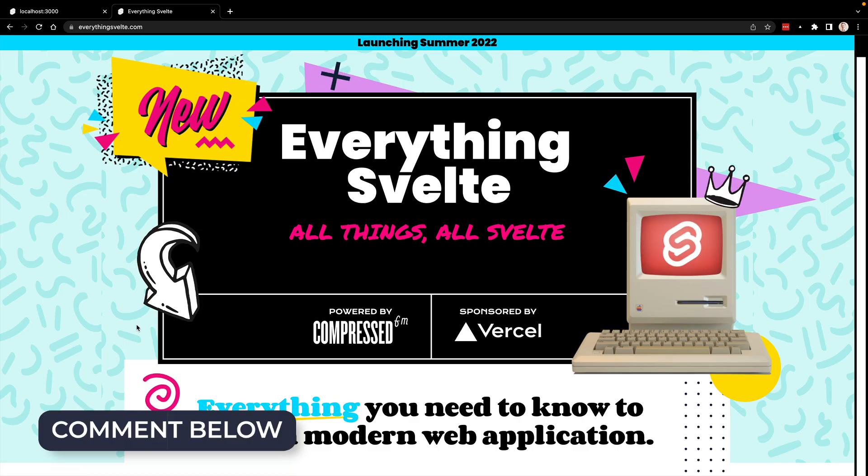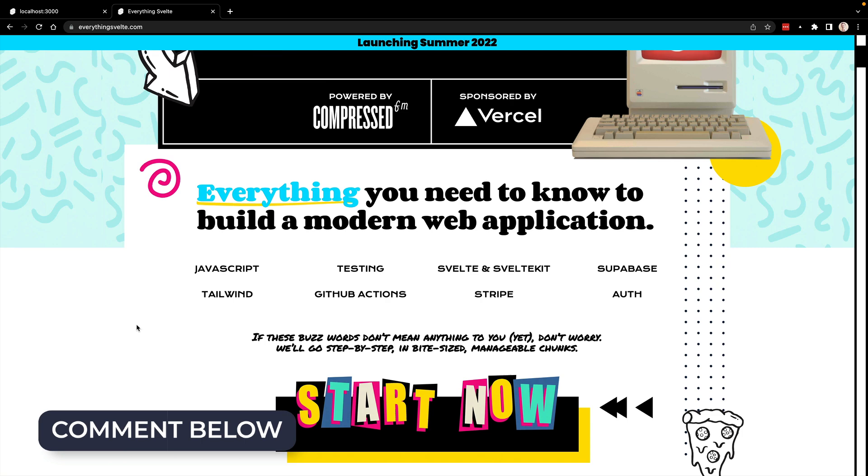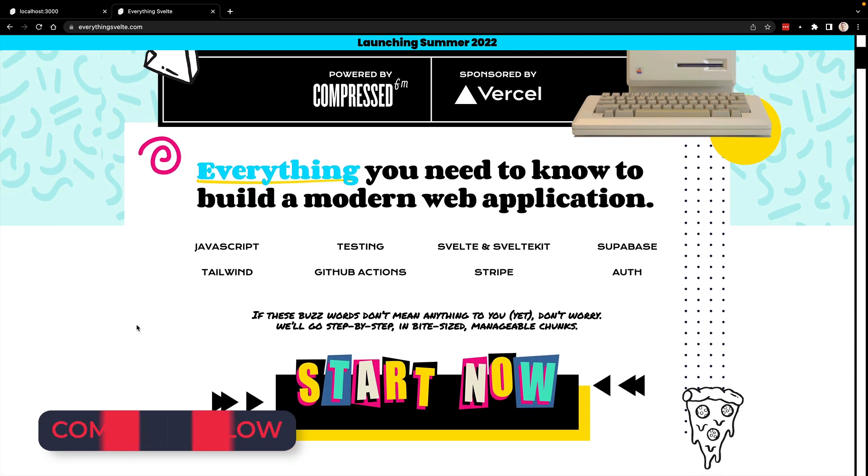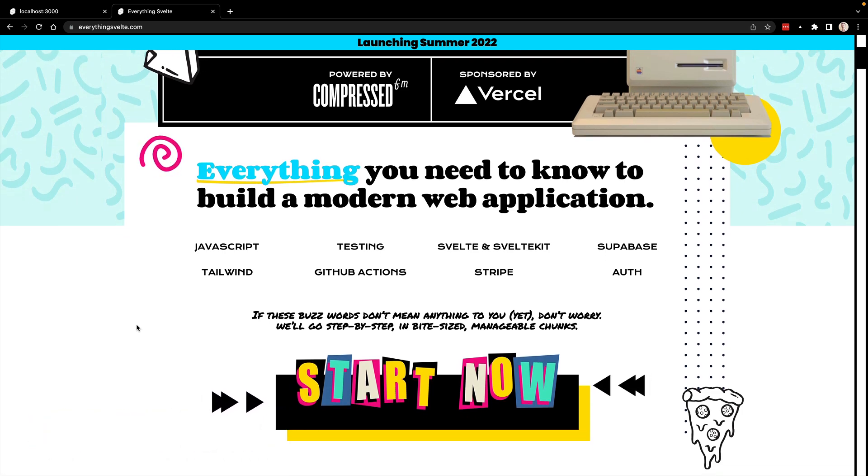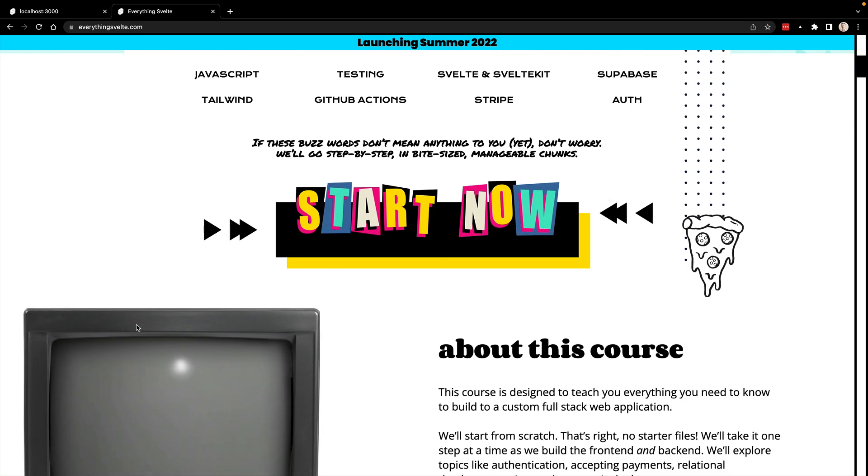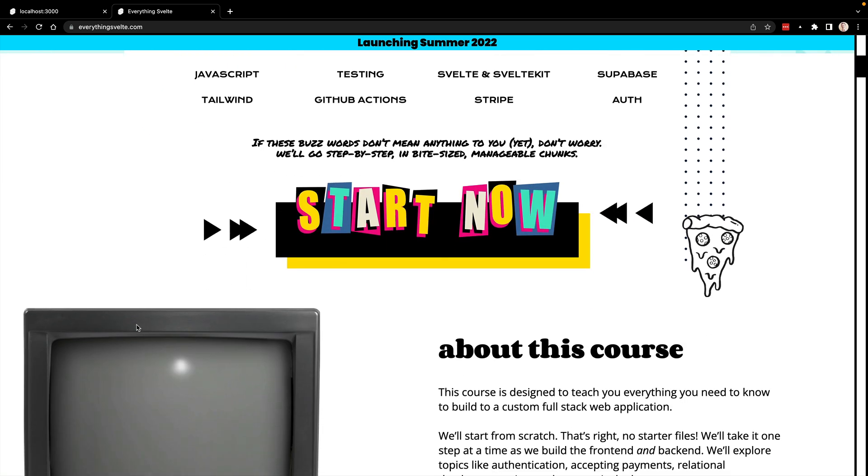Also make sure to check out everything Svelte. This will be live sometime in late July, but using Svelte and Svelte kit and Vercel and testing and GitHub actions and tailwind and stripe and Superbase and auth and all the things that you could really want to do in that course. So make sure to check that out at everything Svelte. Hope you enjoyed the video. If you have any questions, let me know in the comments below. Appreciate you watching it and I'll catch you next time.